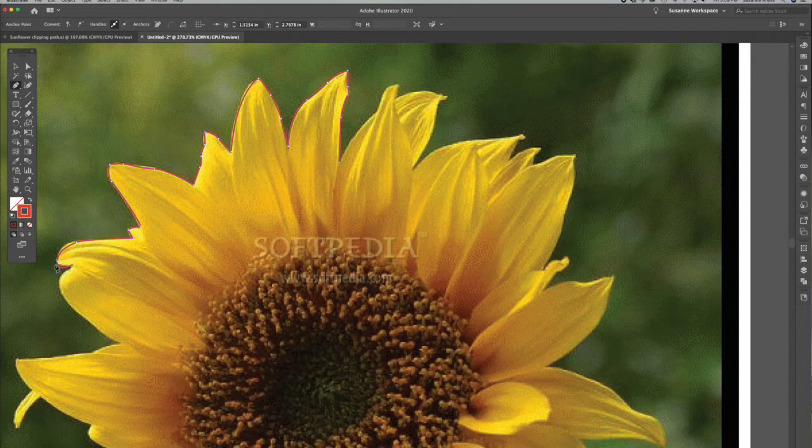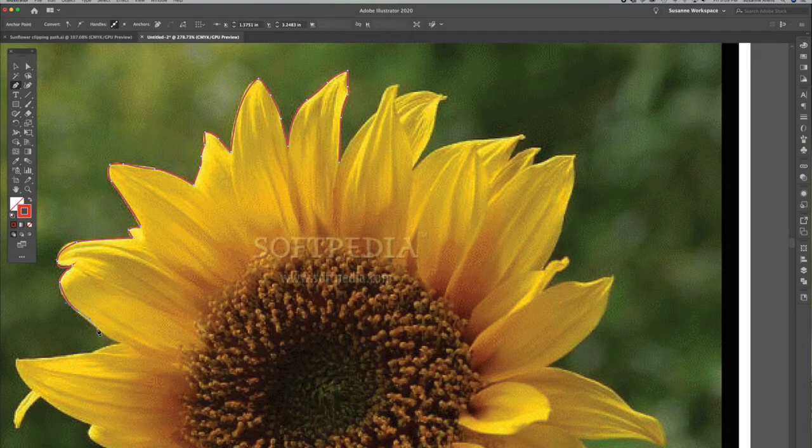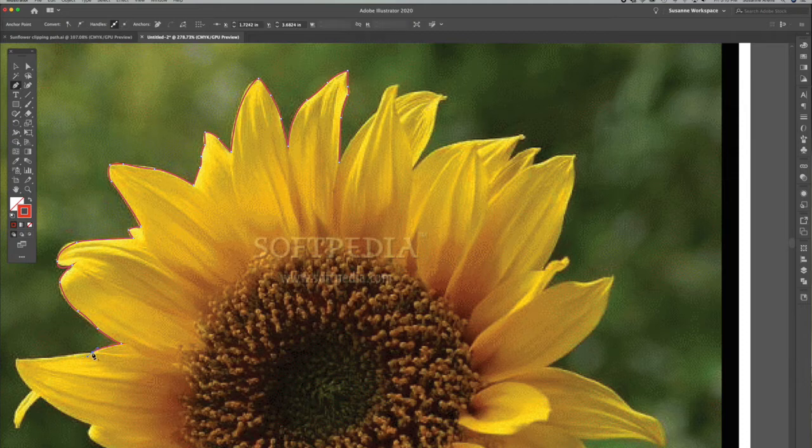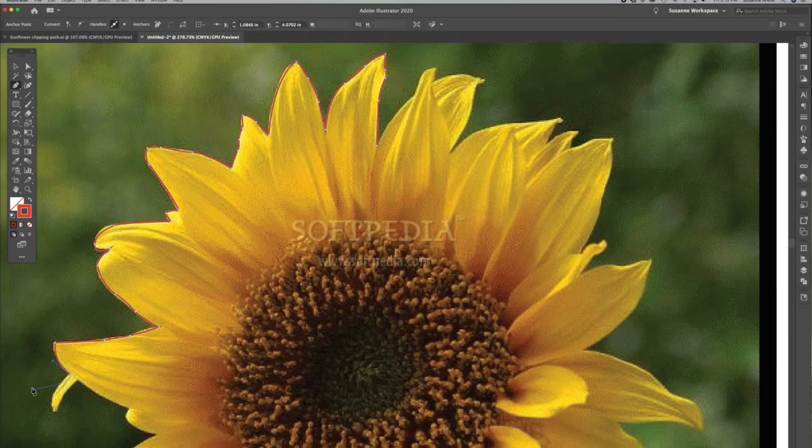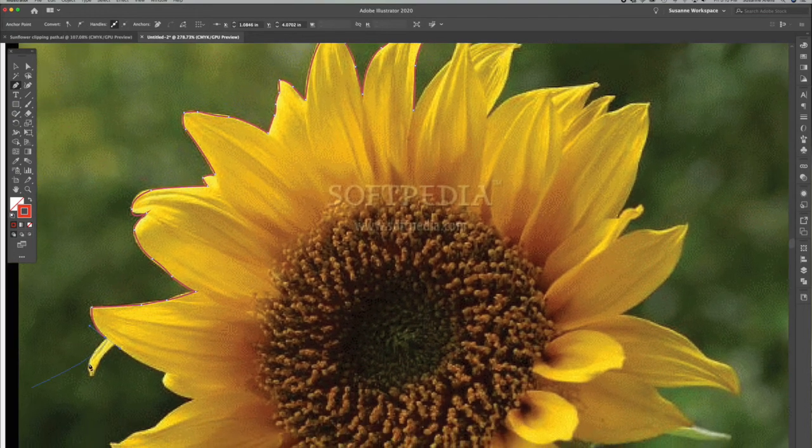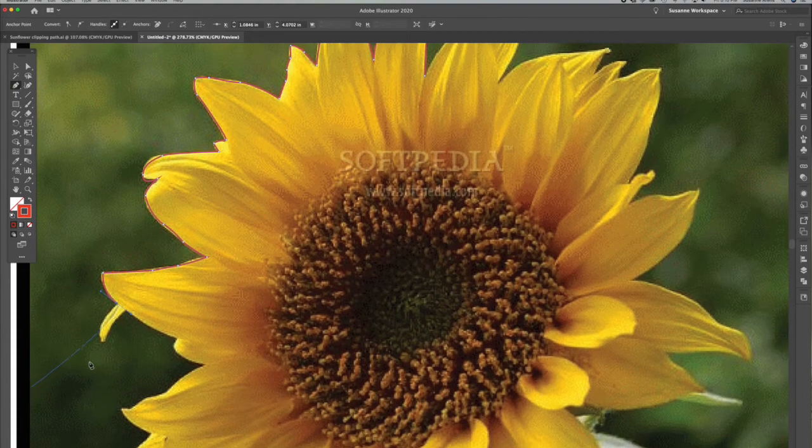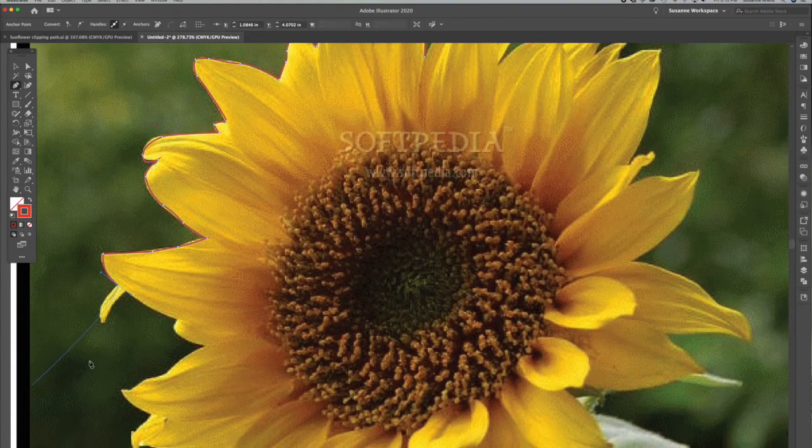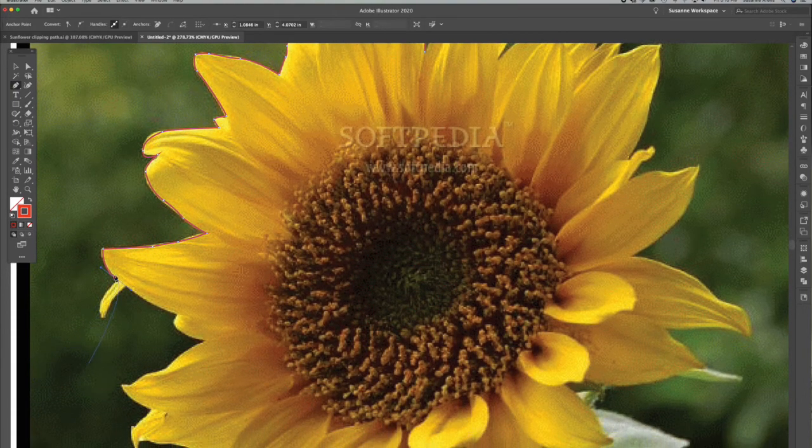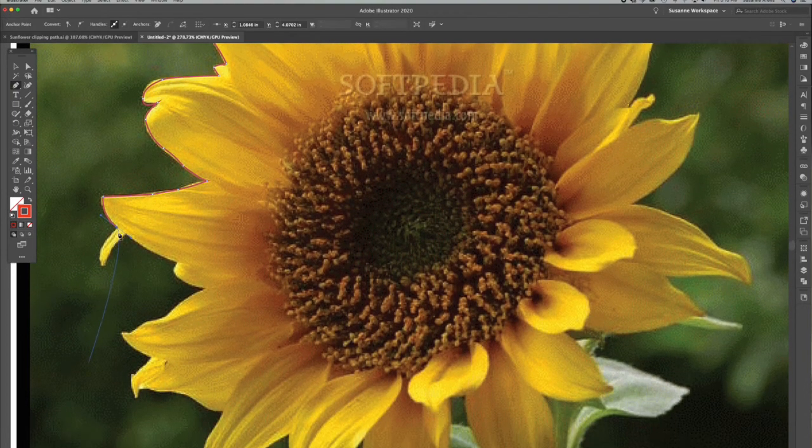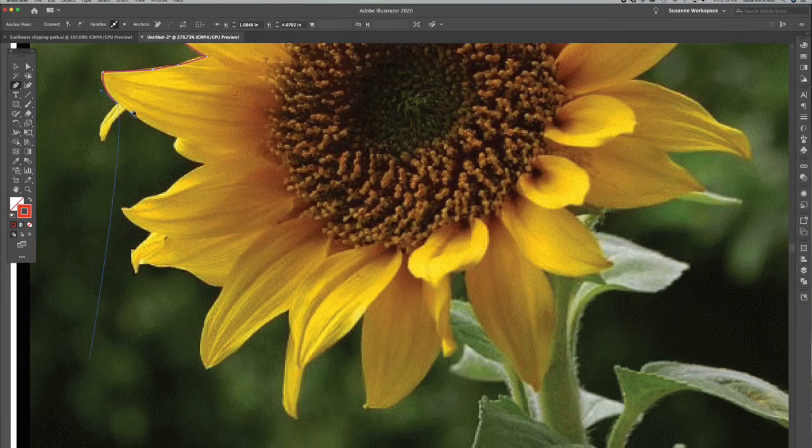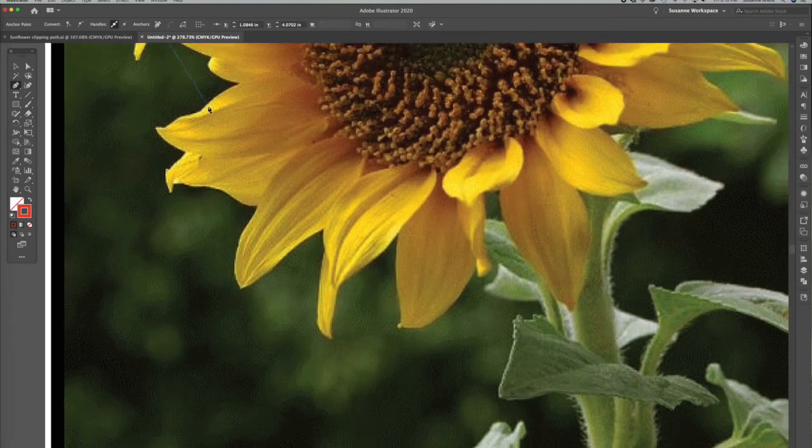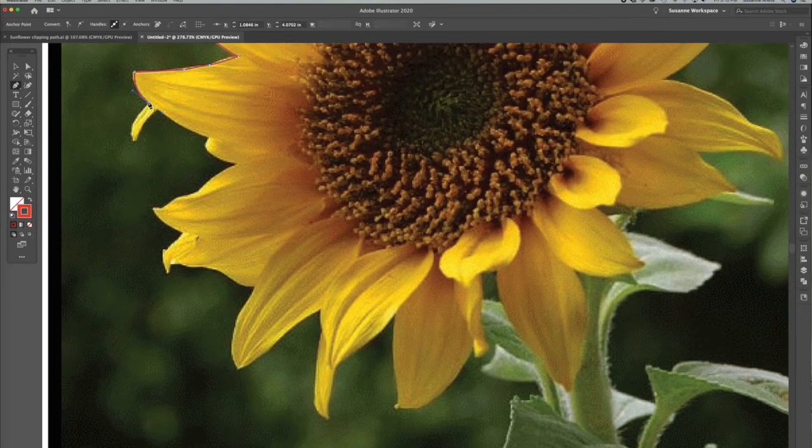You can see I'm off here, but I'm not going to worry about it—I can go back and adjust that. Let me pull this up and over so you can see it a little bit easier.